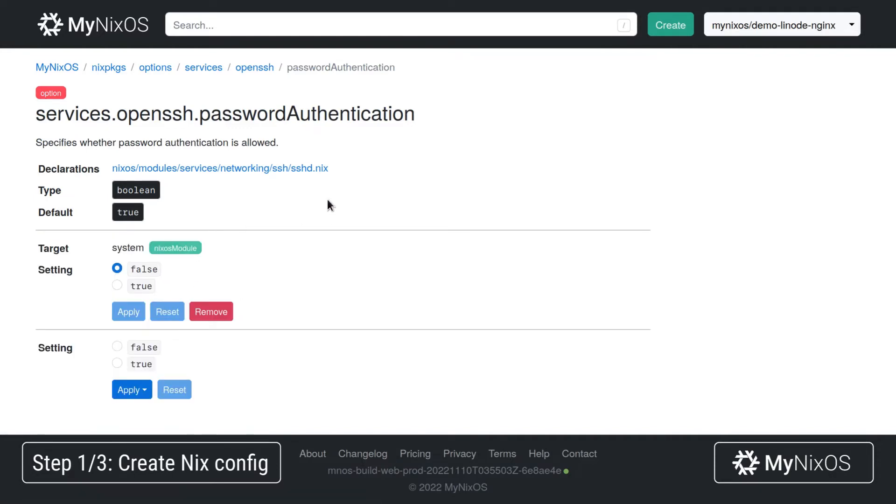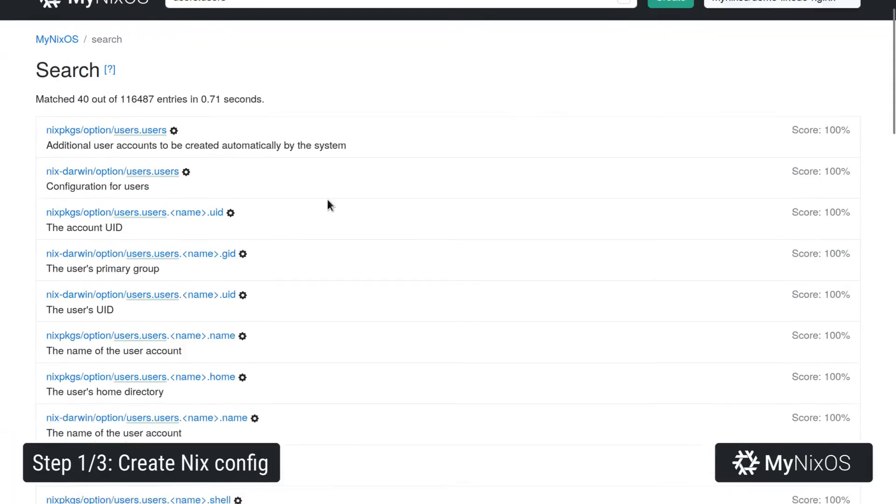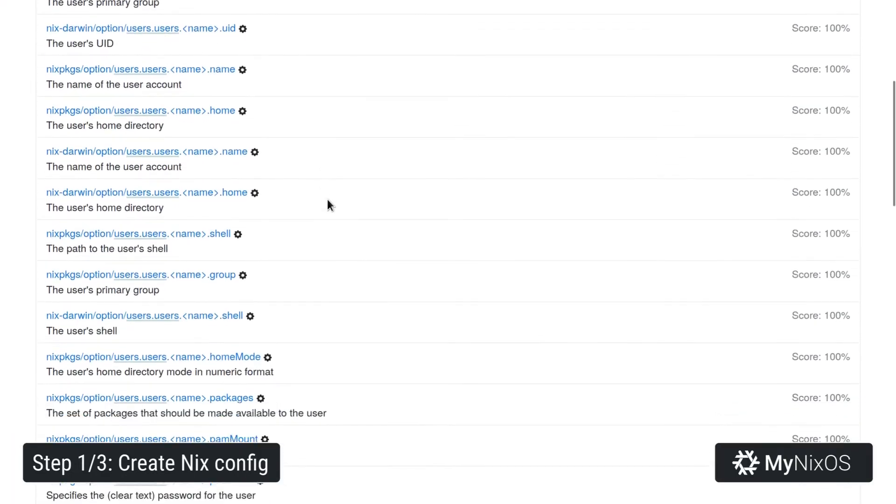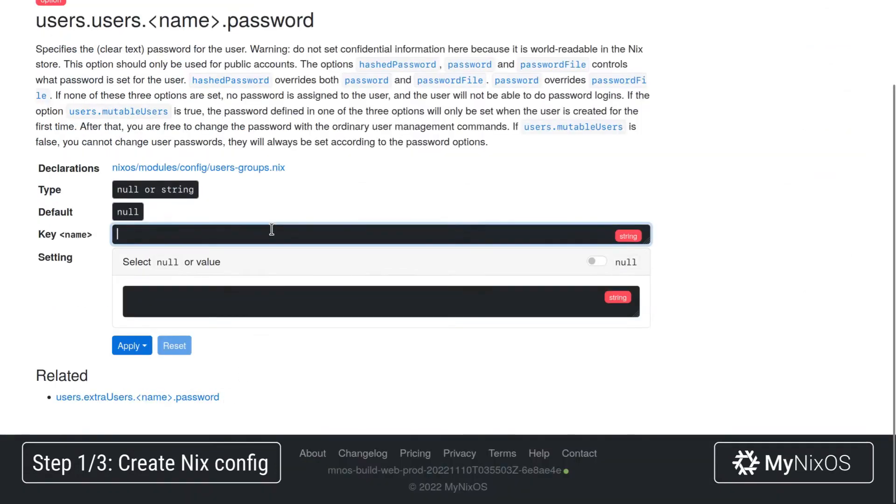And then next up, we're going to set a couple of settings for the root user. So we'll go to users.users. And then we are going to set a password for the root user.